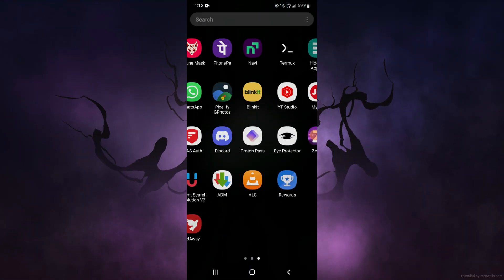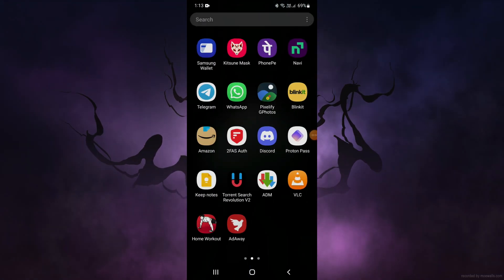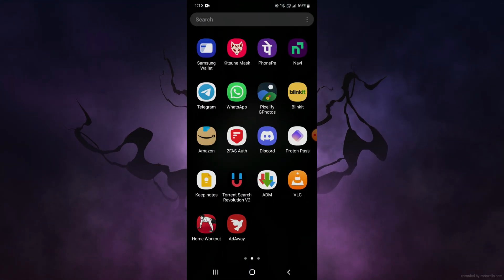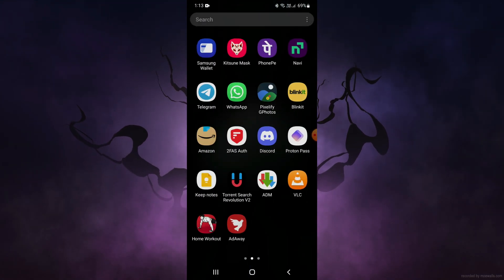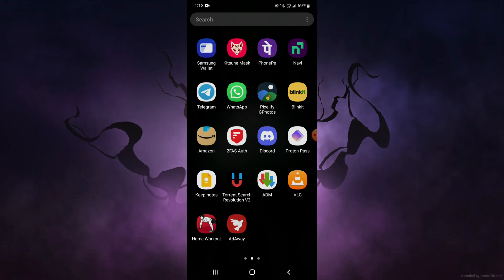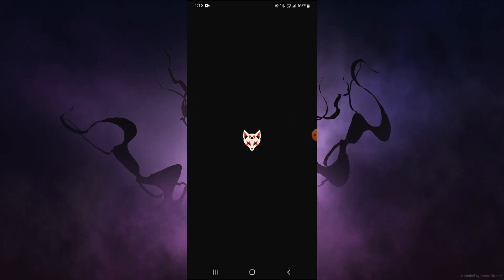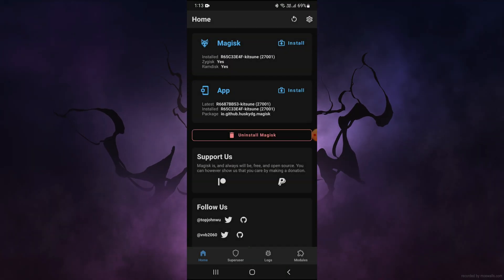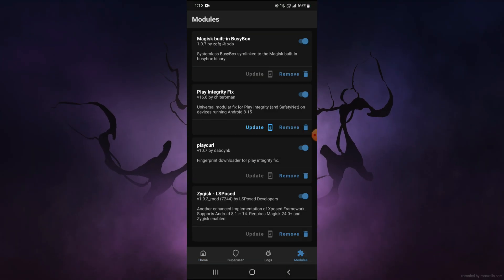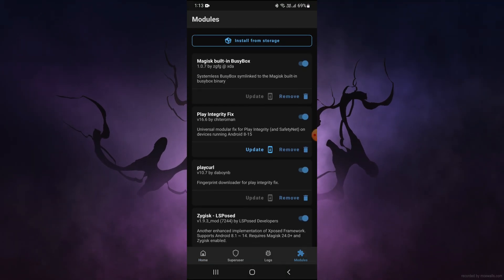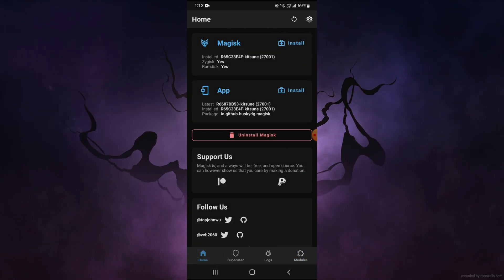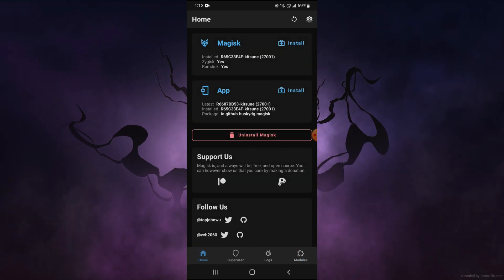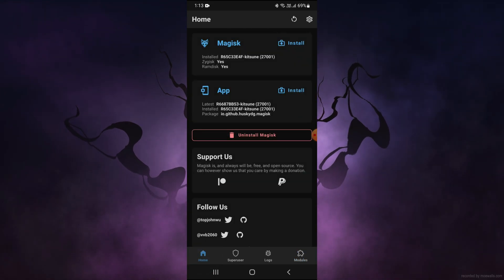Hello guys, welcome back to Ferja Gaming. I am your host FerjaG. In this video, we are going to learn how to install Kali Linux using Kitsune Magisk. This is a rooted version edition. Ask me in the comment section if you want a non-root version also. Let's get straight into the video without any delay.